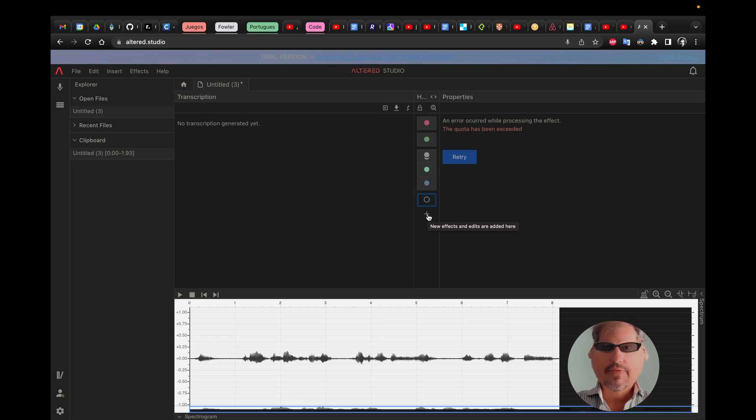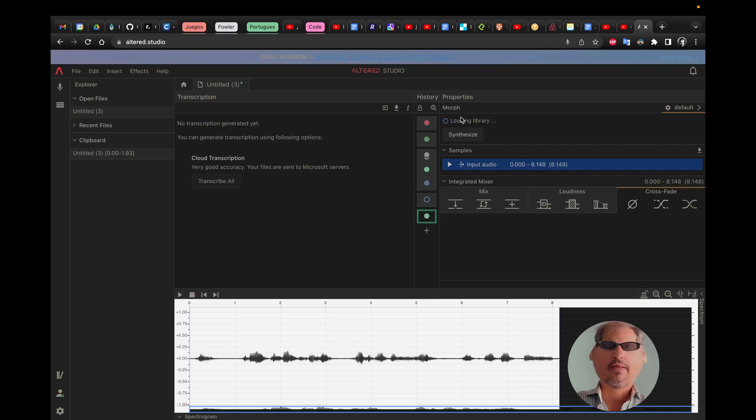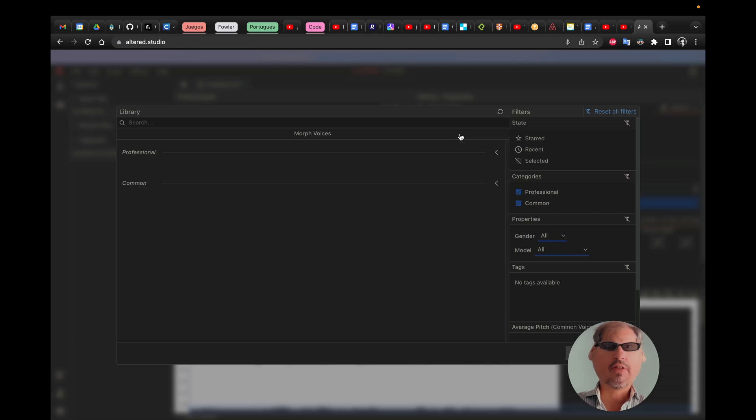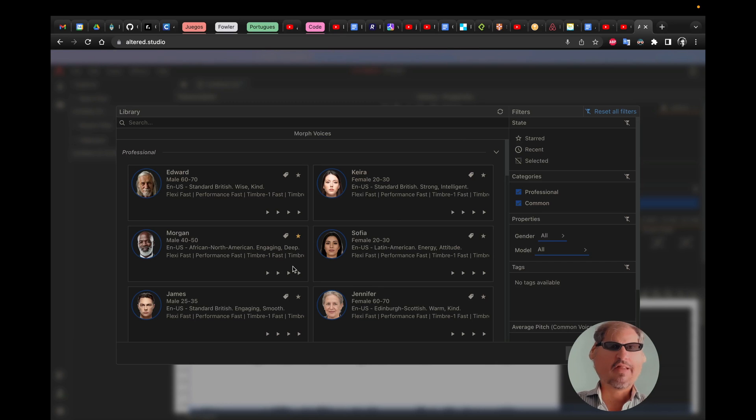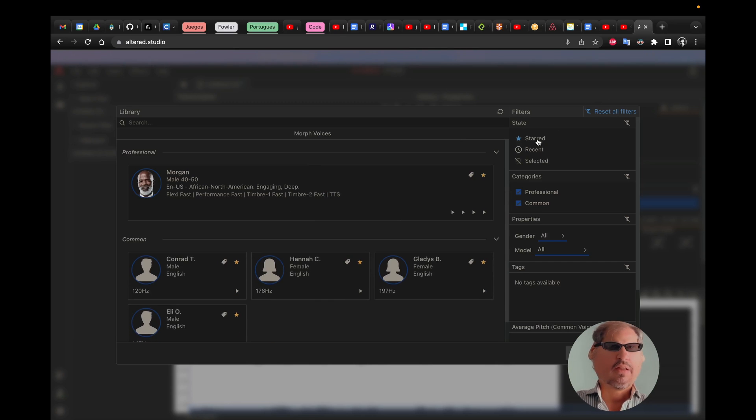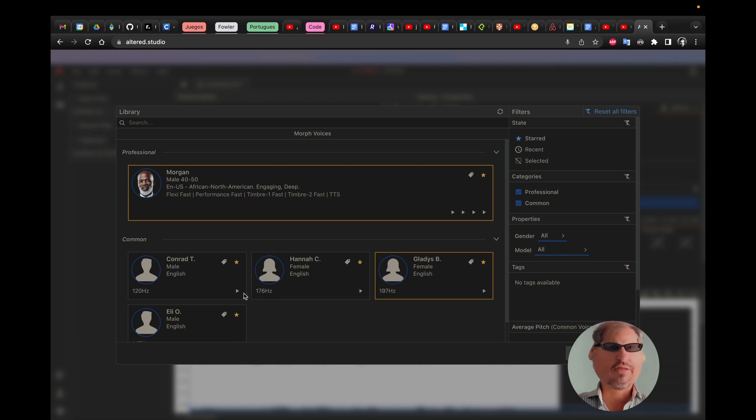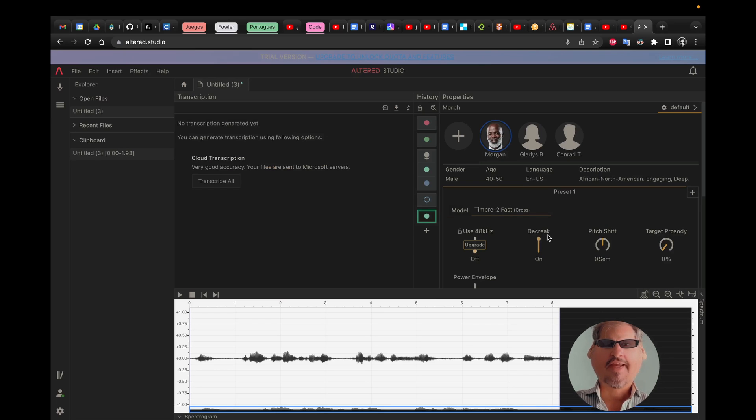Now I will add a new effect here, Morph effect, and you can see there's a library that's been loaded and here we could select different voices. I will just go ahead and filter my favorite ones, but that will depend actually on the text you're using, so different results each time.